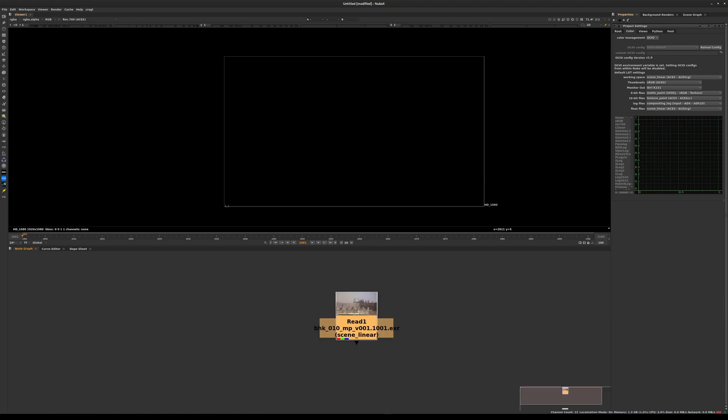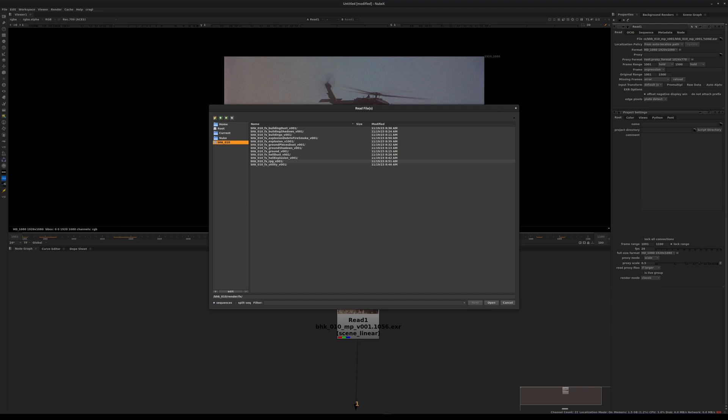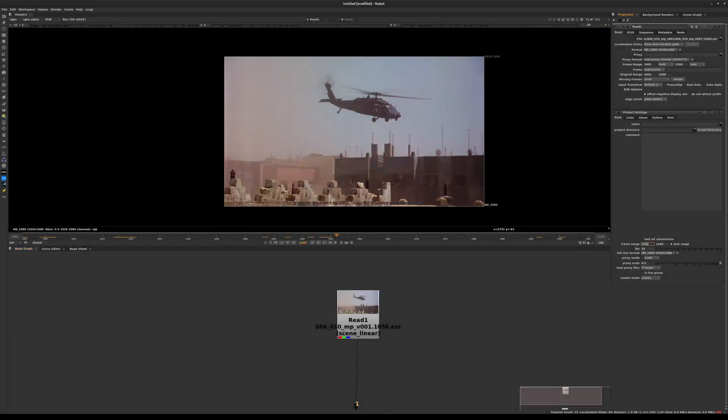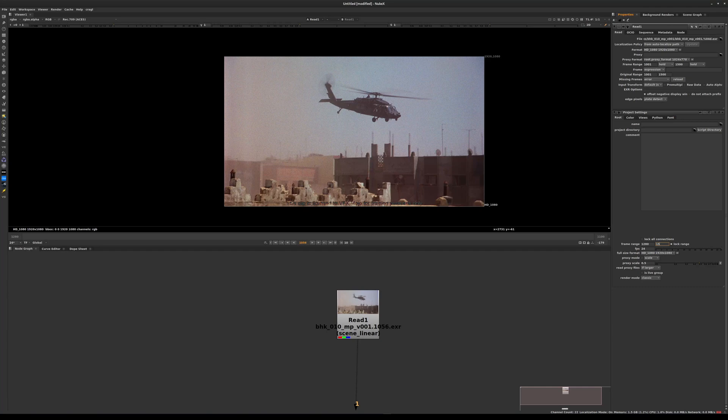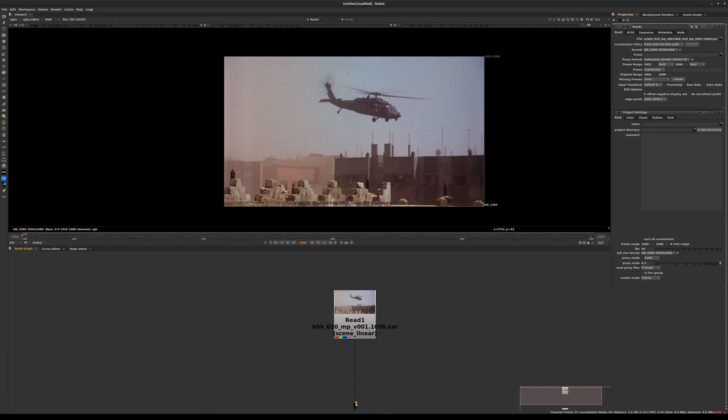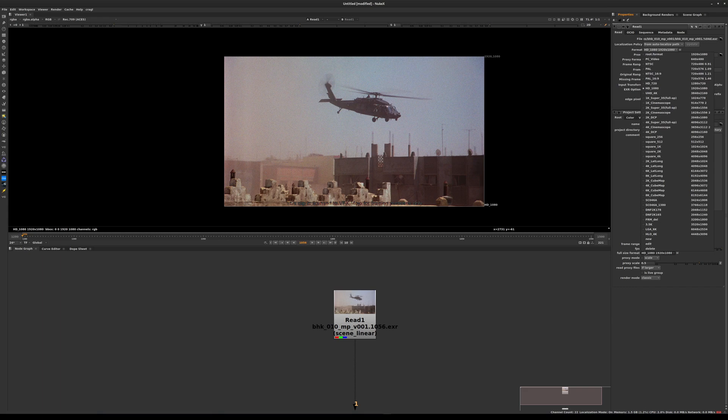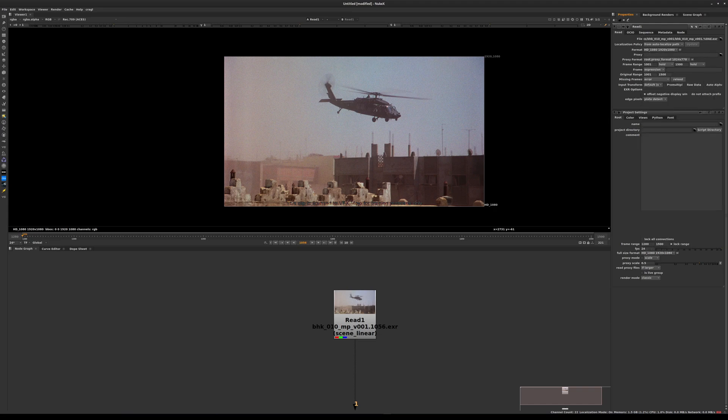The next thing we want to take care of is setting up the frame range. The actual frame range for our project is going to be 1280 to 1500. The next thing that we want to check is that we're working at the correct resolution. In our case, the resolution is HD 1080, 1920 by 1080.